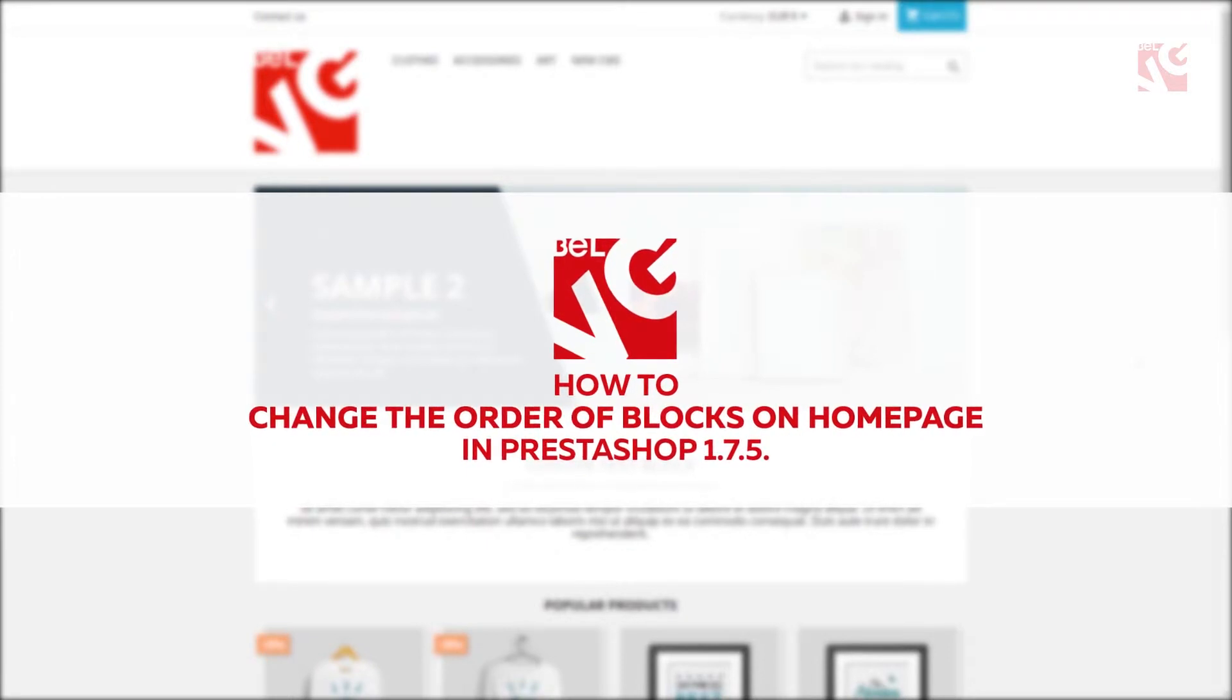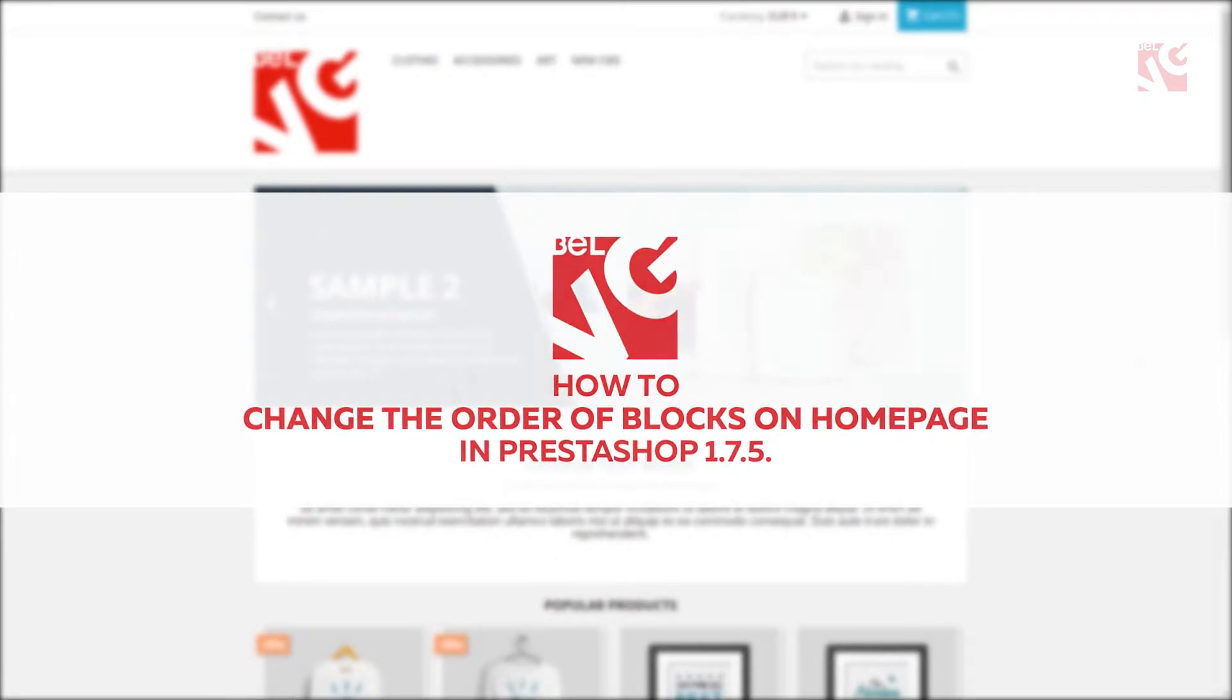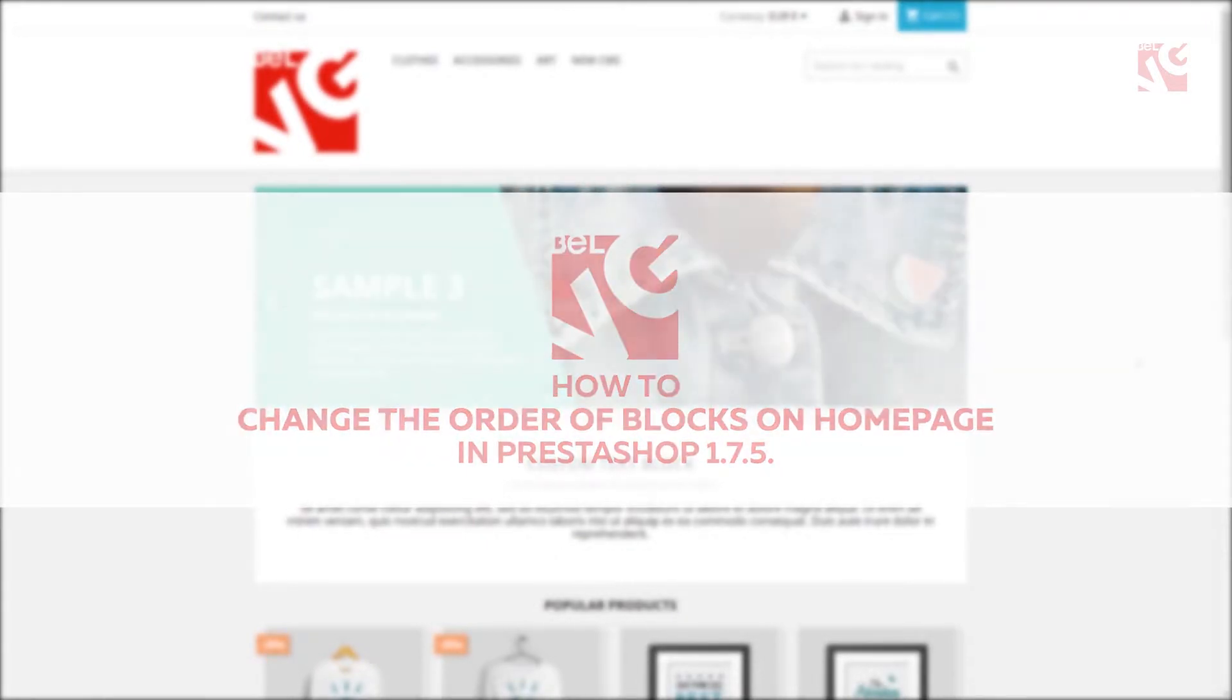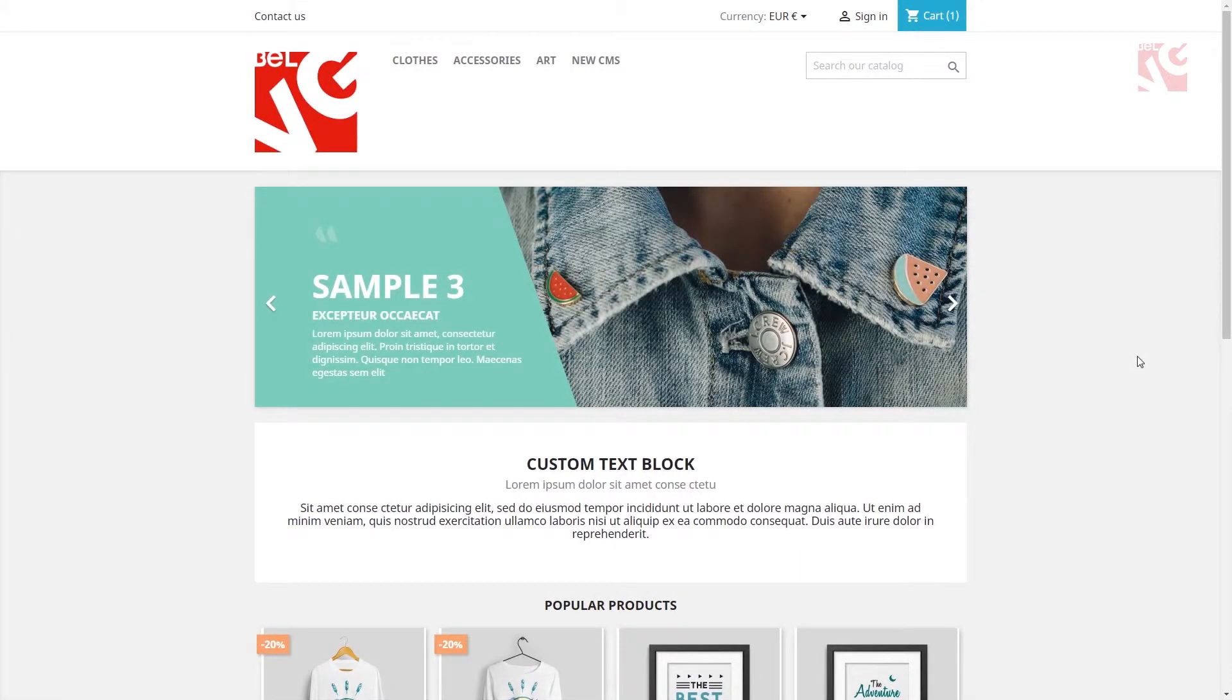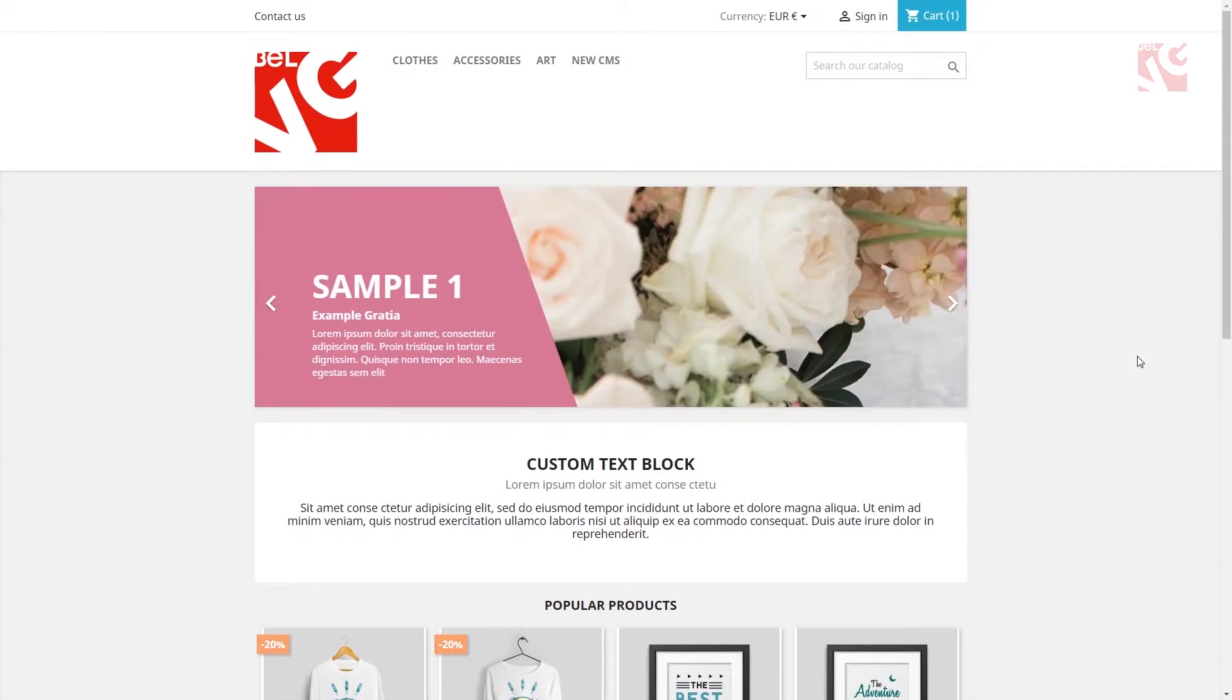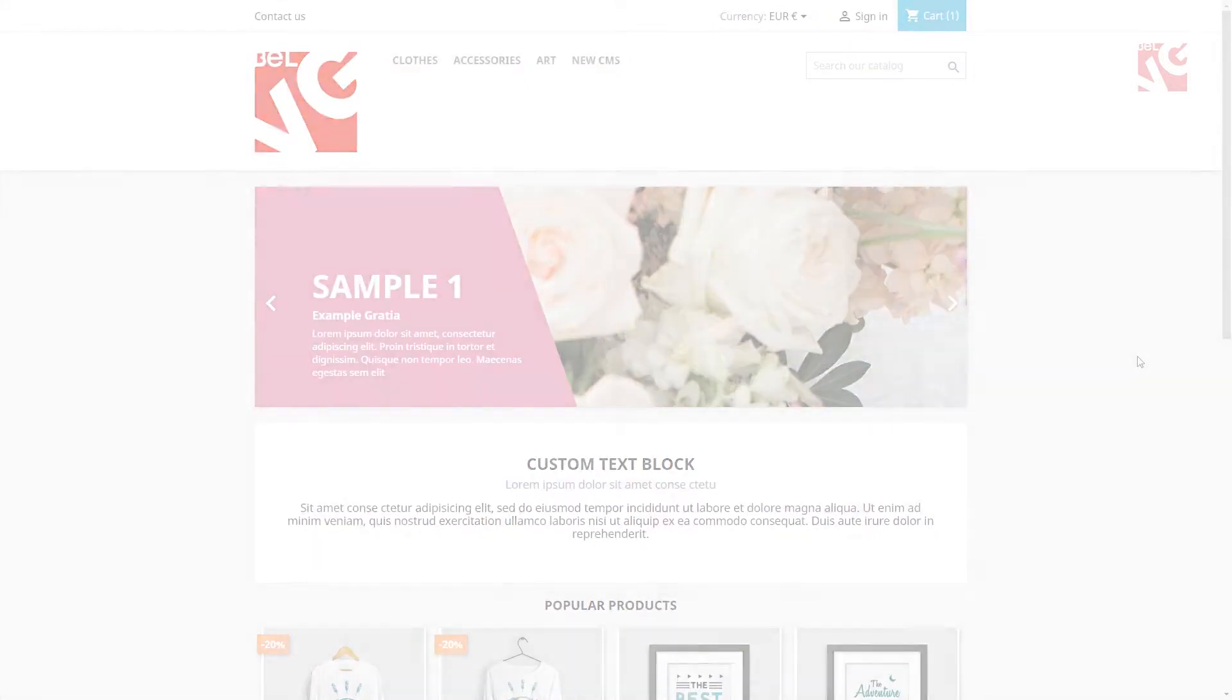From time to time, you will want to renew the look of your online shop homepage. So there's no better and easier way to make it look a little bit different than to change the order of blocks.